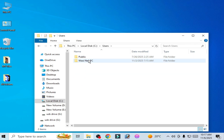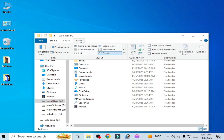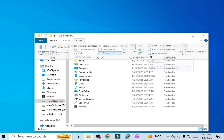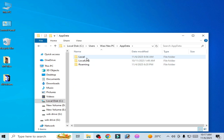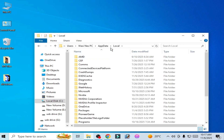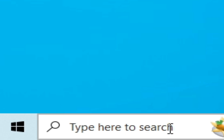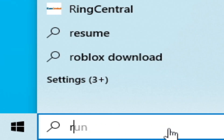Go to your username folder, then go to AppData. Go to View and check the Hidden Items option to reveal it. Inside AppData, go to Local. You can also use another method: go to the search bar on your Windows taskbar and open Run.